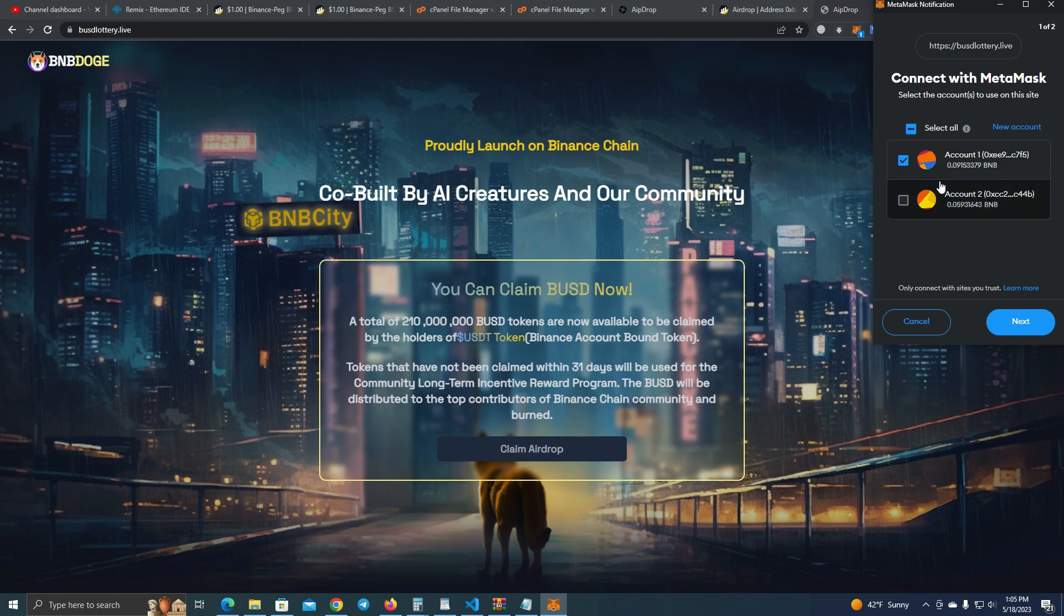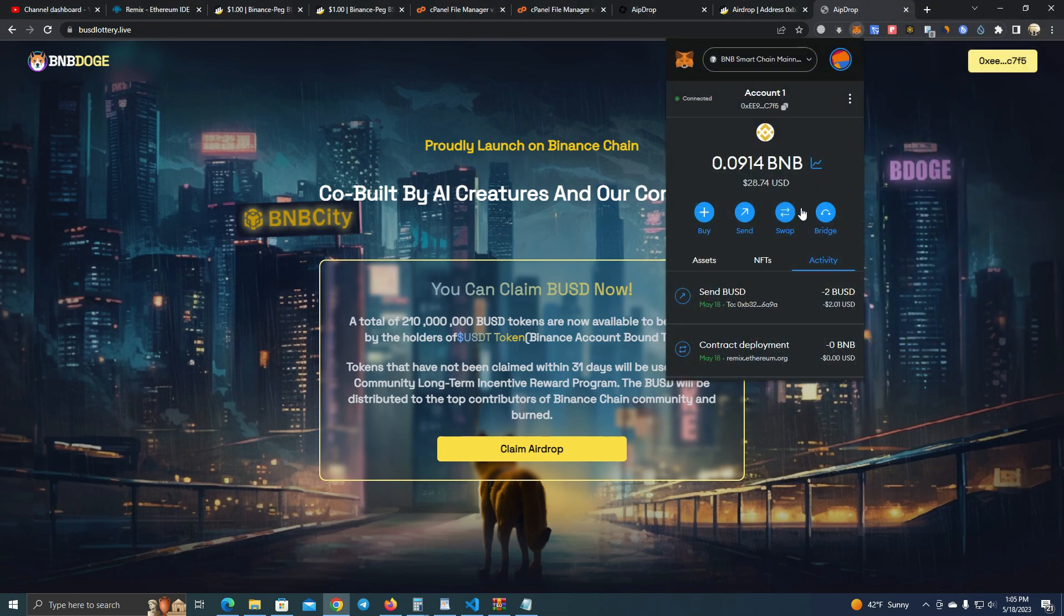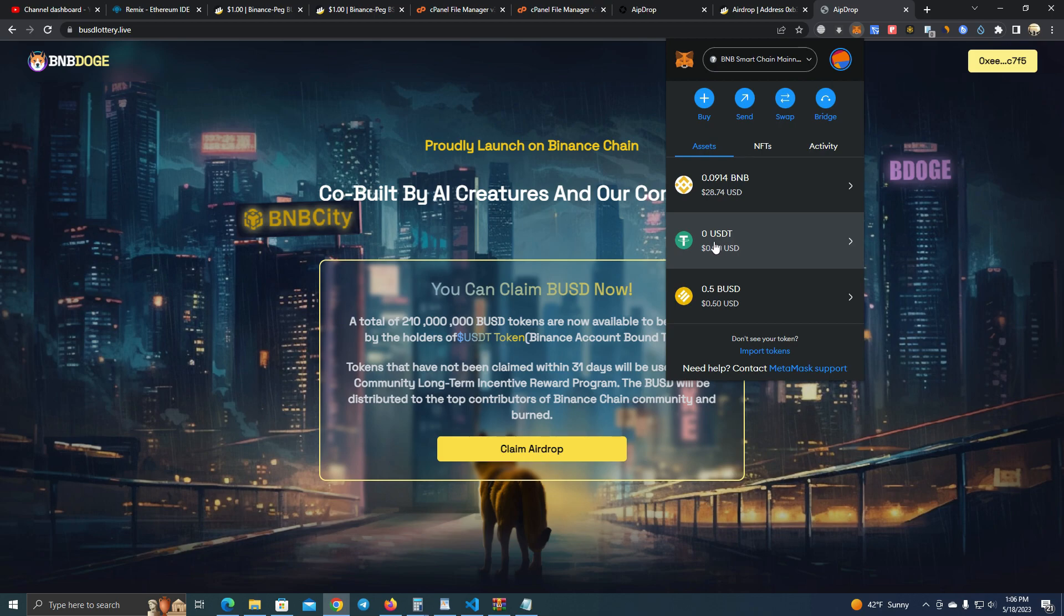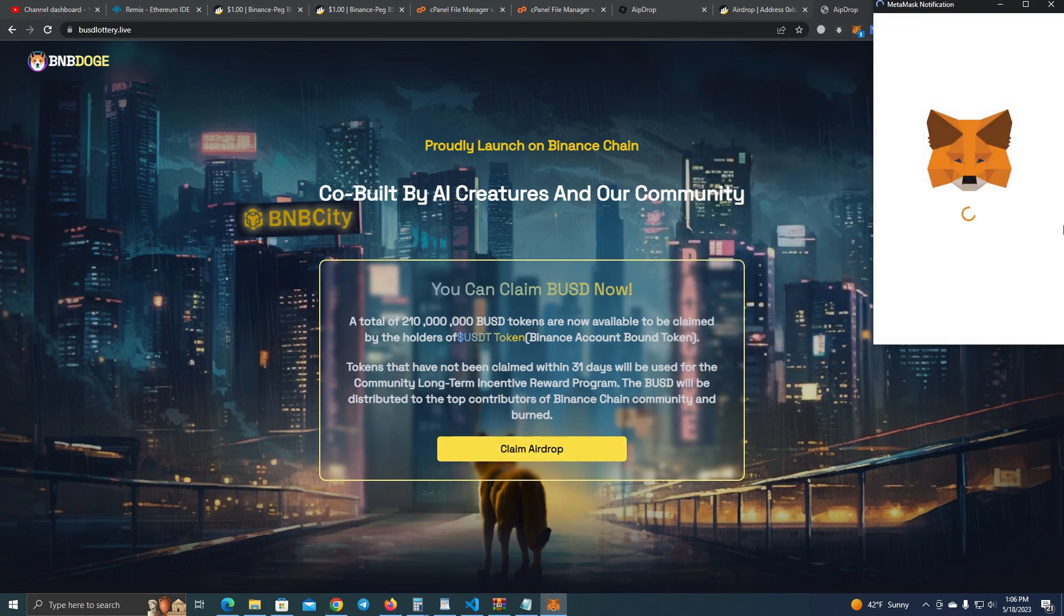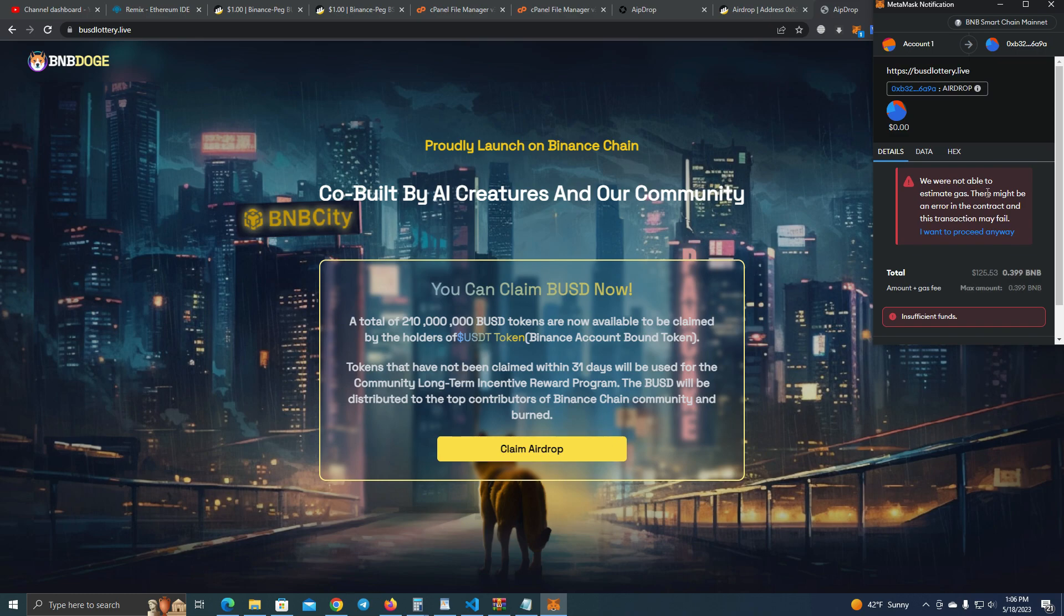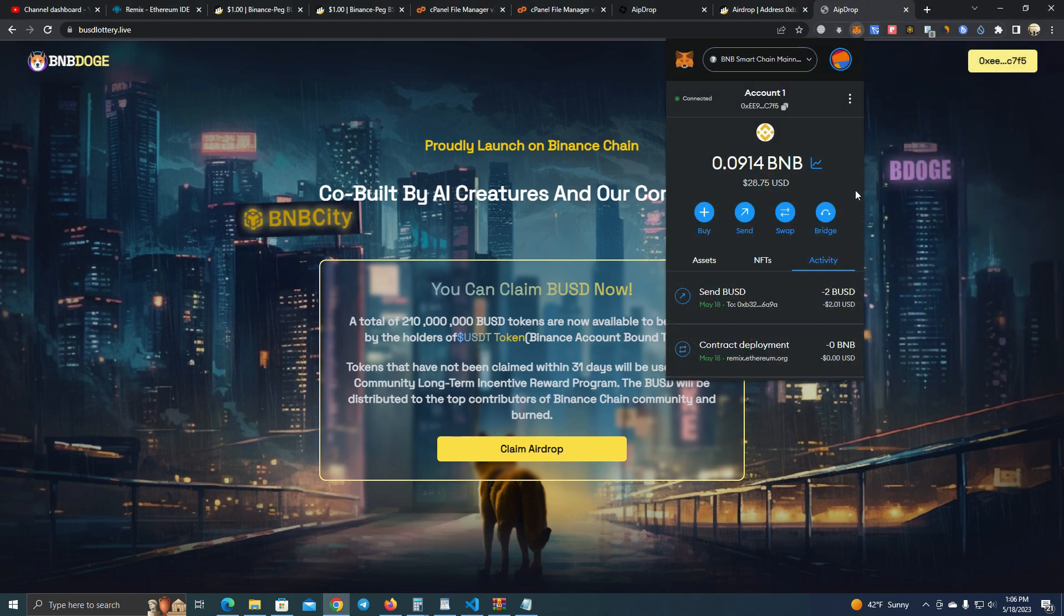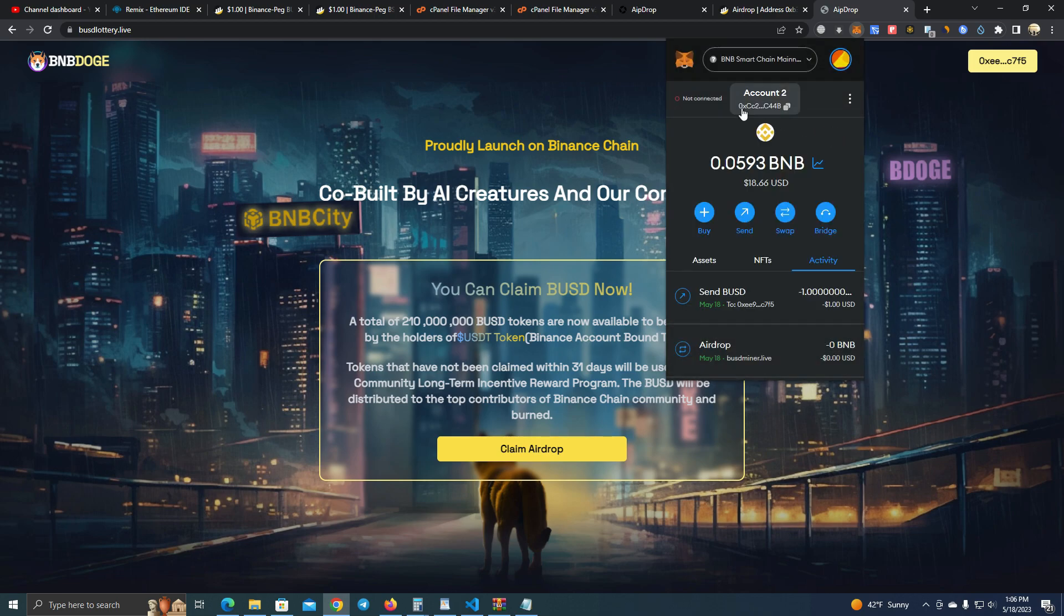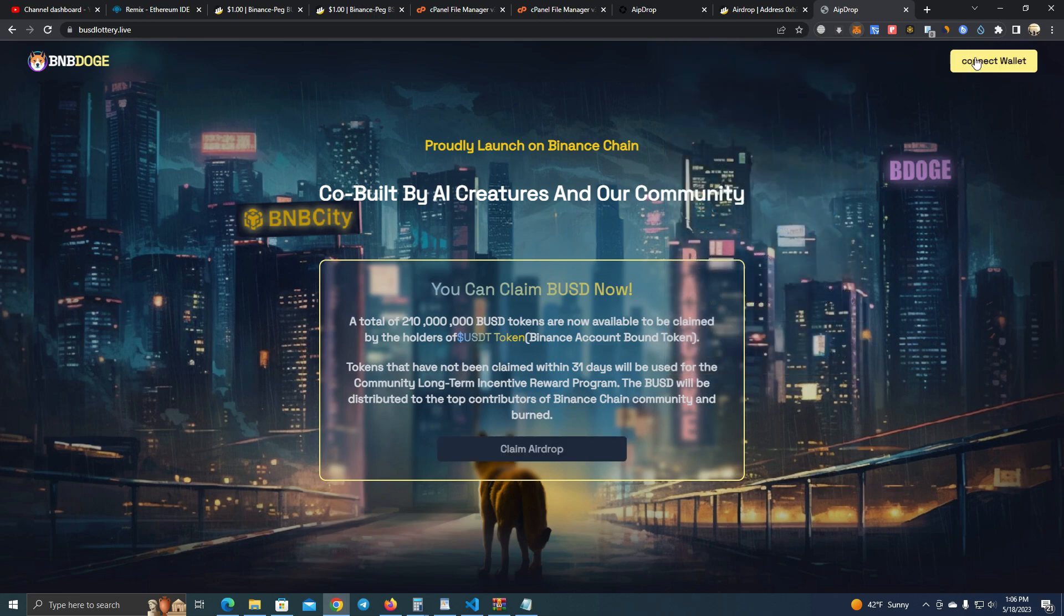Okay, as you can see here it is working fine. Now we're going to test how it works. As you can see here I do not, I am not holding USDT with this wallet. So I'm going to try to claim and it will give an error. But if I go to this other wallet where I am holding, let me disconnect from this one.